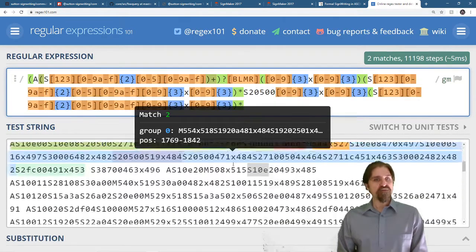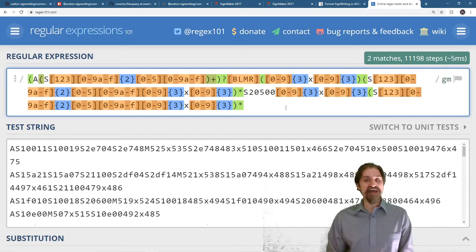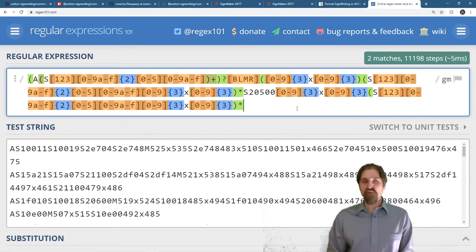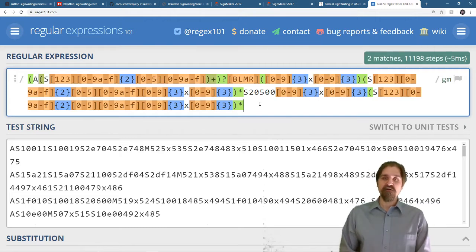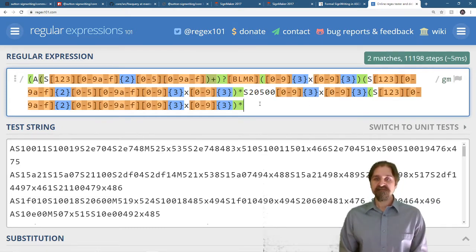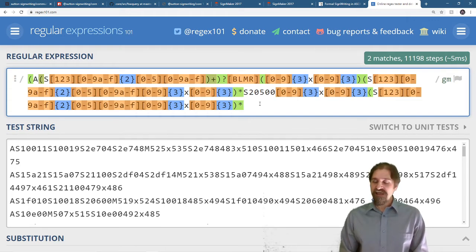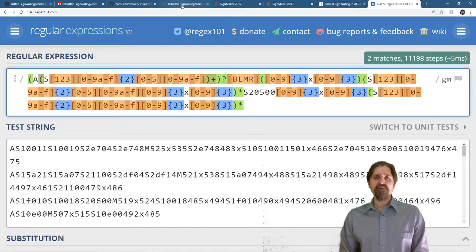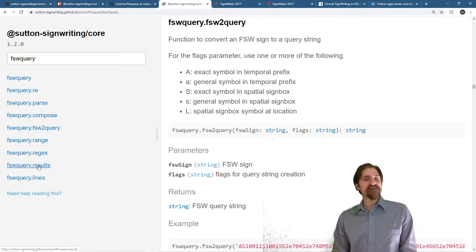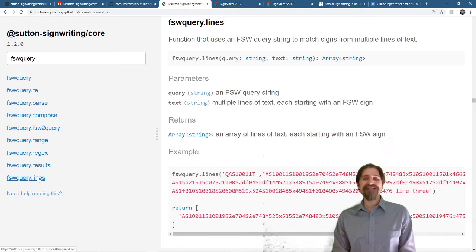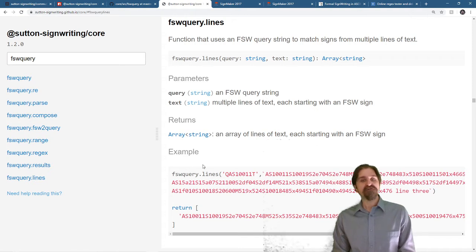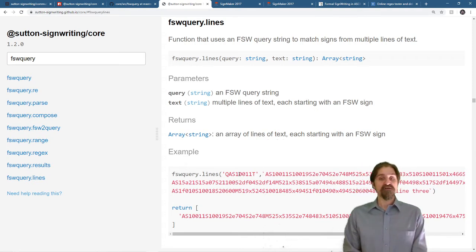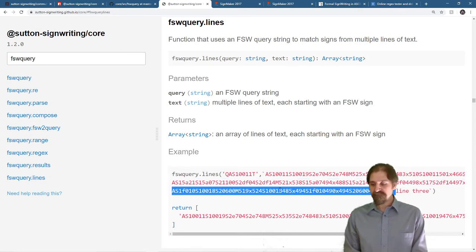Now, the results for the signs that match are going to have to match both of our regular expressions. And that's why we use a filter and repeat pattern, where we search our text, and it returns the text that matched. And then we search that resulting matched text again. If you go to the documentation, you can use the FSW query results and the FSW query lines. And that has the built-in filter and repeat patterns. So you don't have to worry about the regular expressions at all. You just pass the query string and the text that you want to analyze.